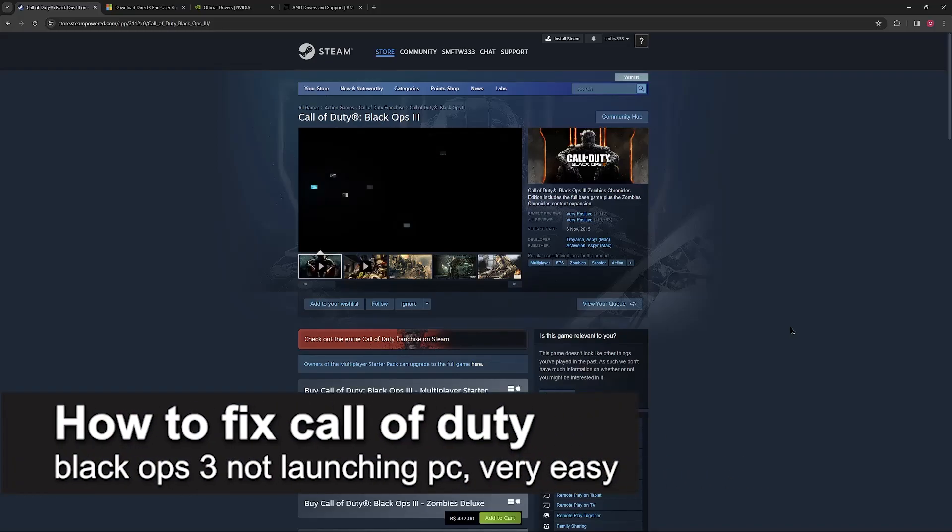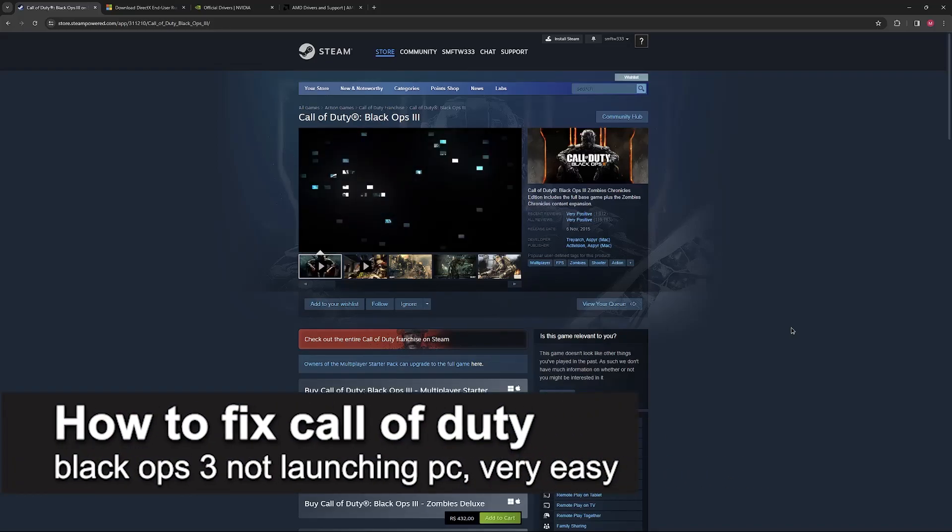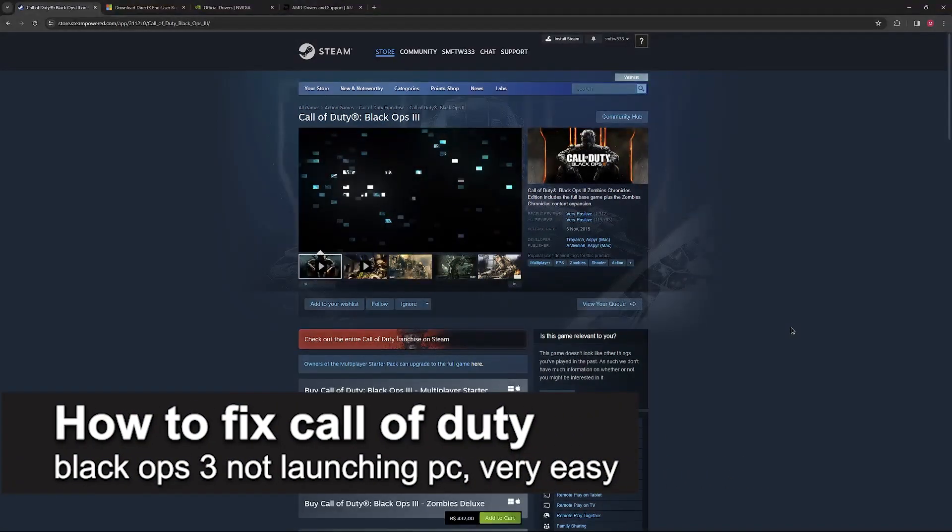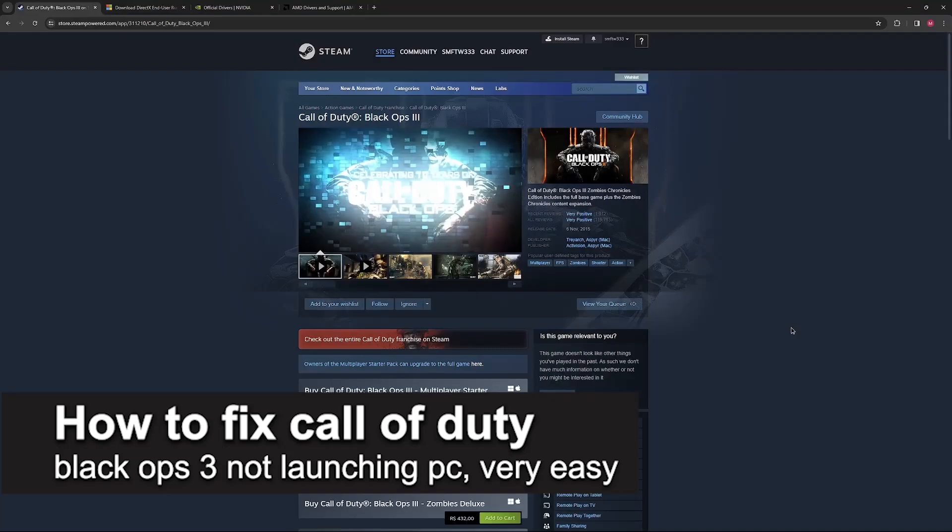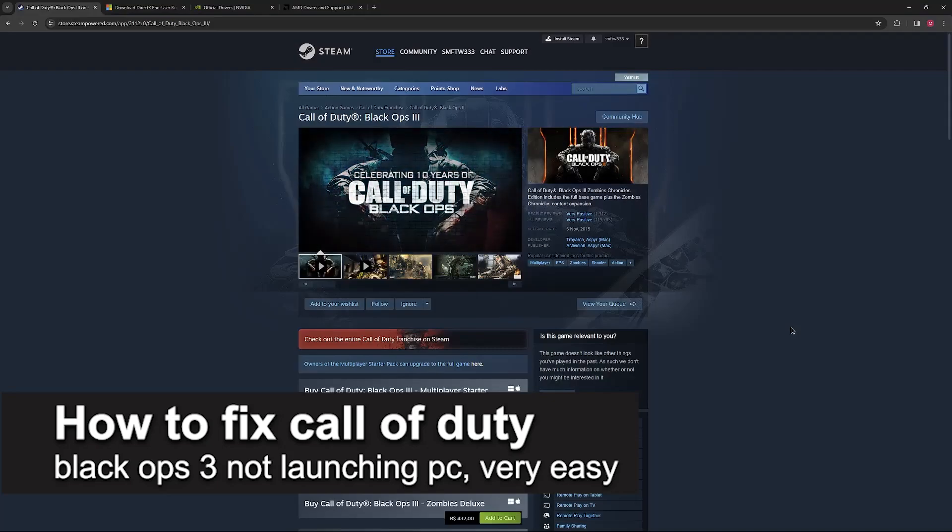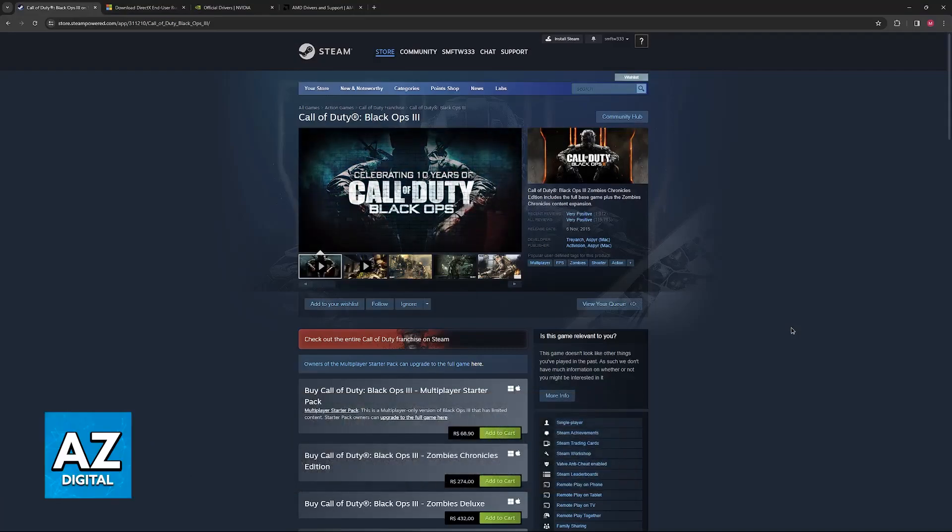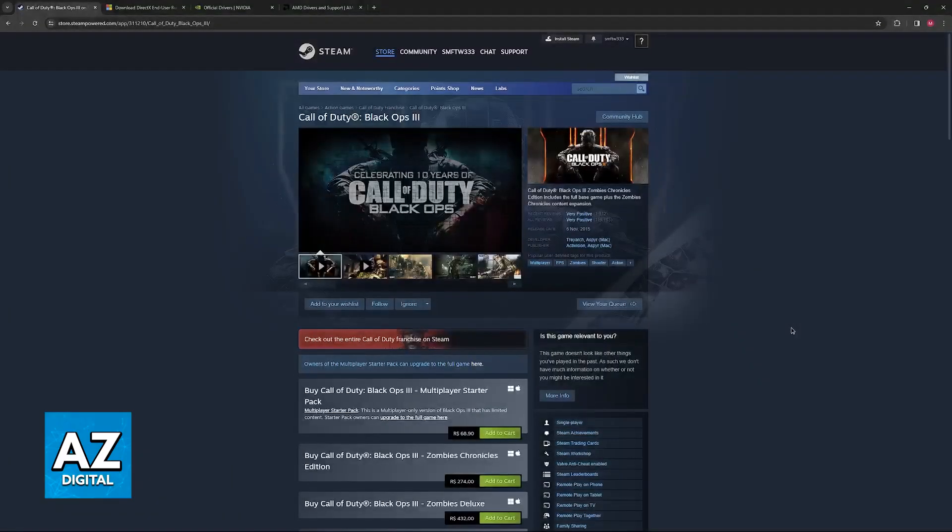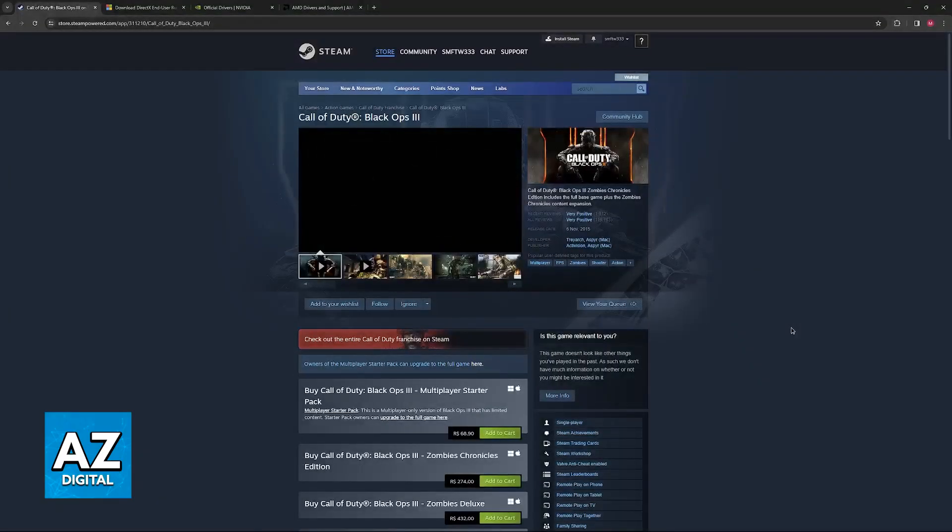In this video I'm going to teach you how to fix Call of Duty Black Ops 3 not launching on PC. It's a very easy process, so make sure to follow along.